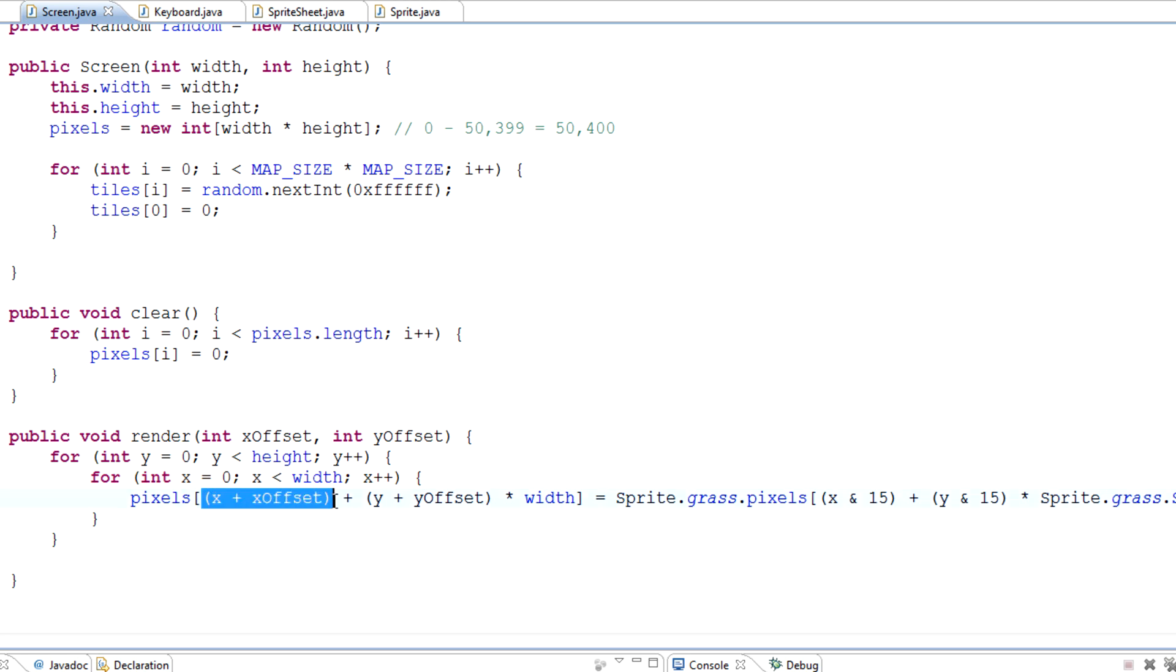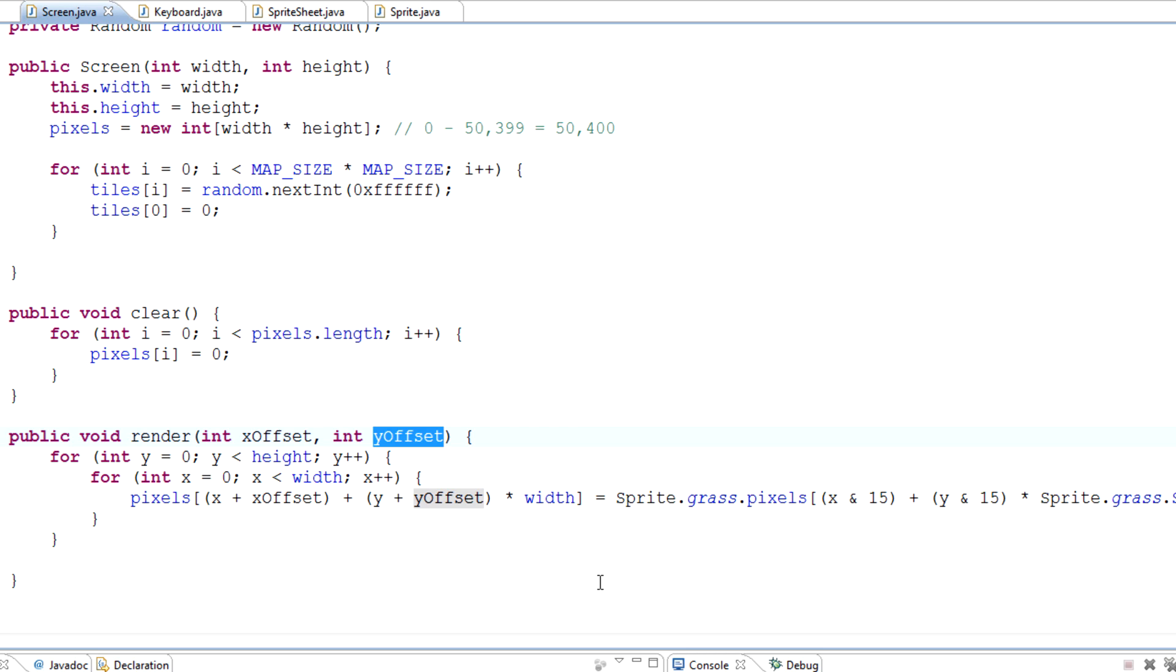In other words, to tell our game to basically display the map in its correct position based on where we are in it.